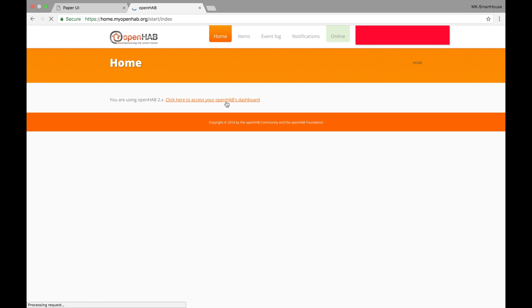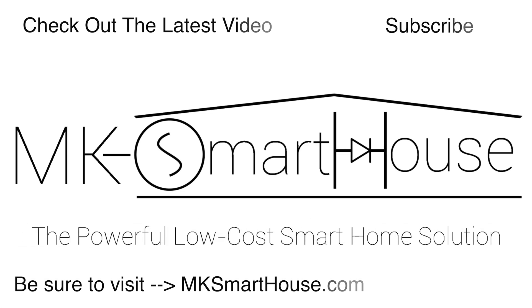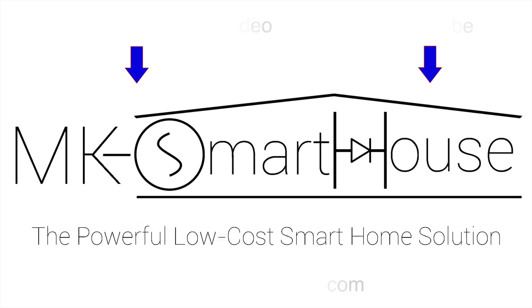Alright, thank you for watching and if you have any questions leave them in the comment section below or head over to the mksmarthouse.com forum where you have a better chance of it getting answered. Goodbye!